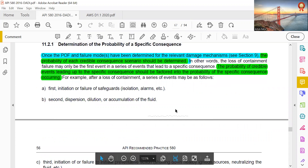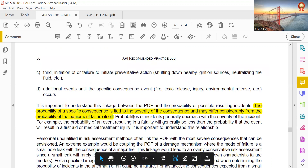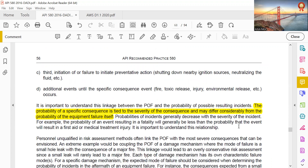Determination of probability of a specific consequence: once the probability of failure (PoF) and failure modes have been determined for the relevant damage mechanisms, the probability of each credible consequence scenario should be determined. The probability of specific consequences is tied to the severity of consequences and may differ considerably from the probability of equipment failure itself.